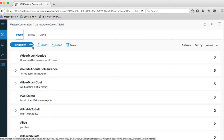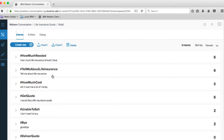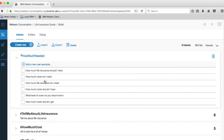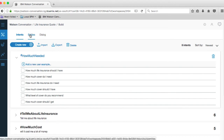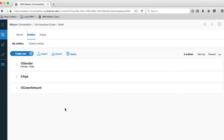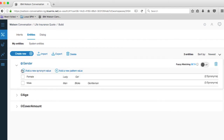So intents — this is where I tell Watson about the things that customers will be asking for. Here we've got a 'how-much-needed' intent, and we've got examples of the things I might say that indicate this intent. Next we have entities, which are the values we're looking for in the conversation dialogue. We've got gender, age, and cover amount. If I expand gender, we can see that there are two possible values, and I've given additional examples so Watson can be better trained at spotting 'male' if I say, for example, 'gentleman'.